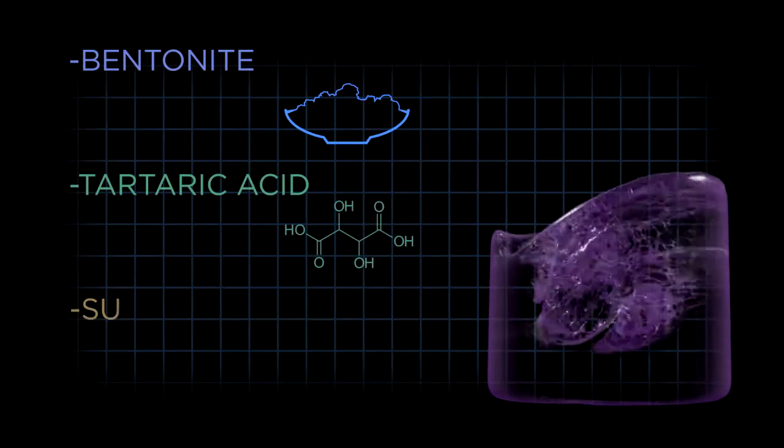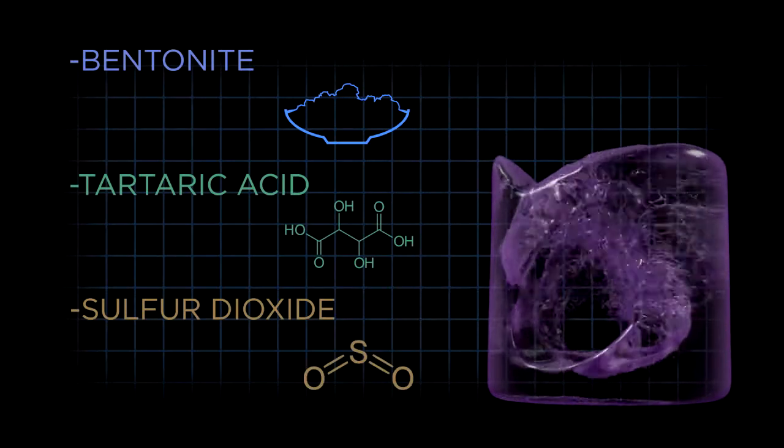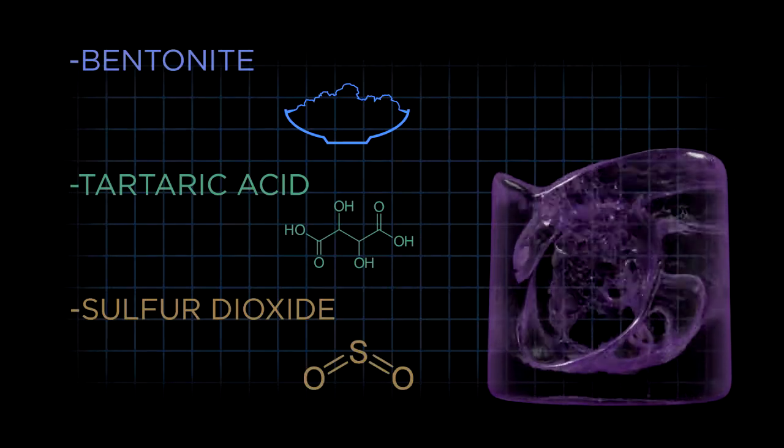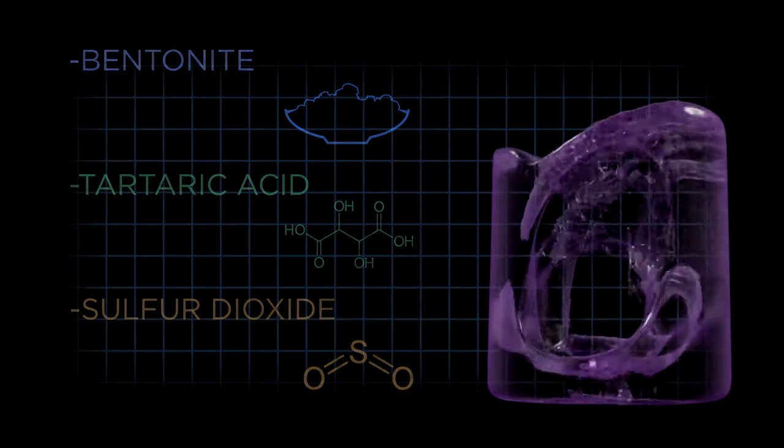Every time bentonite, tartaric acid, sulfur dioxide, or other additives are introduced into the wine, it will go through a vigorous mixing process.